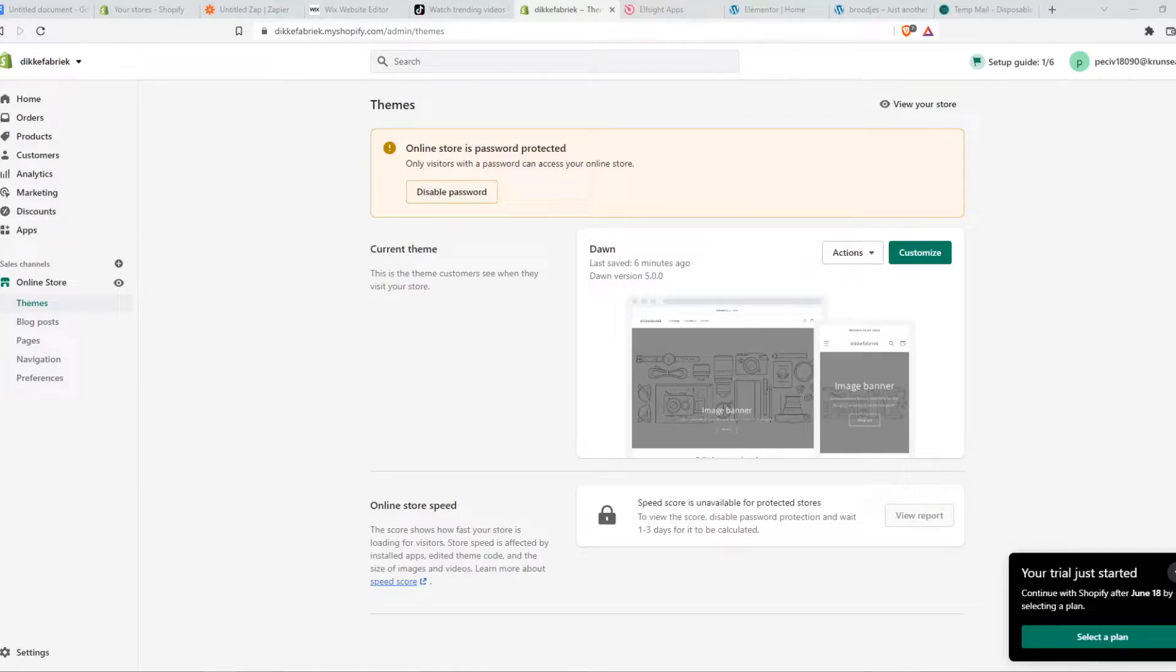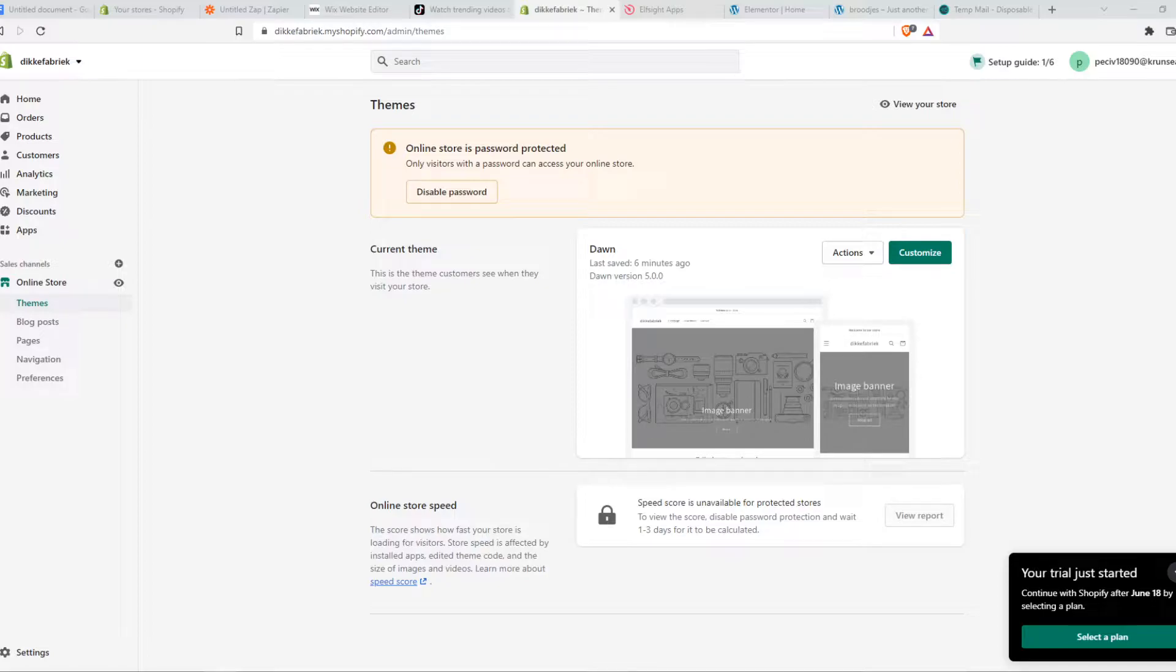In this video, I'm going to show you step-by-step how you can add Messenger to your Shopify store. As you can see, I'm on my Shopify website right now.